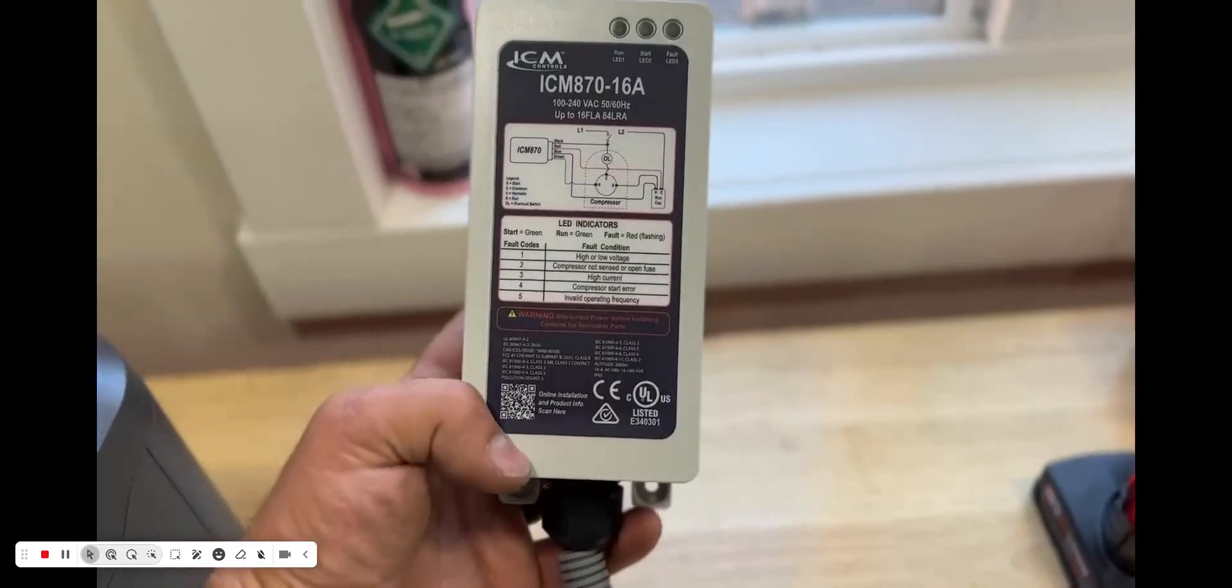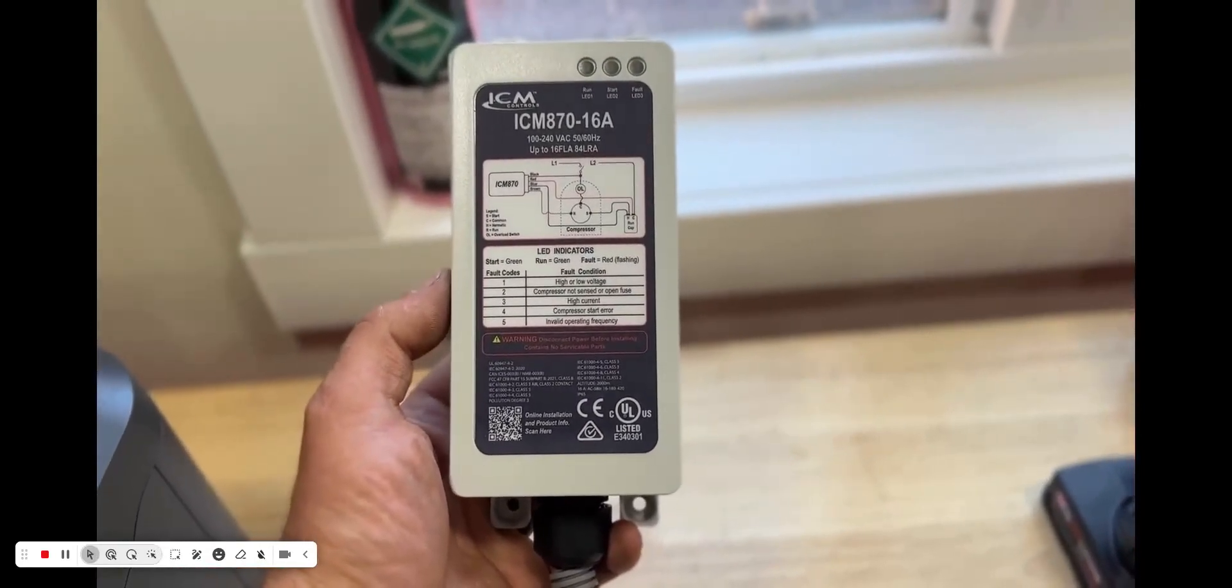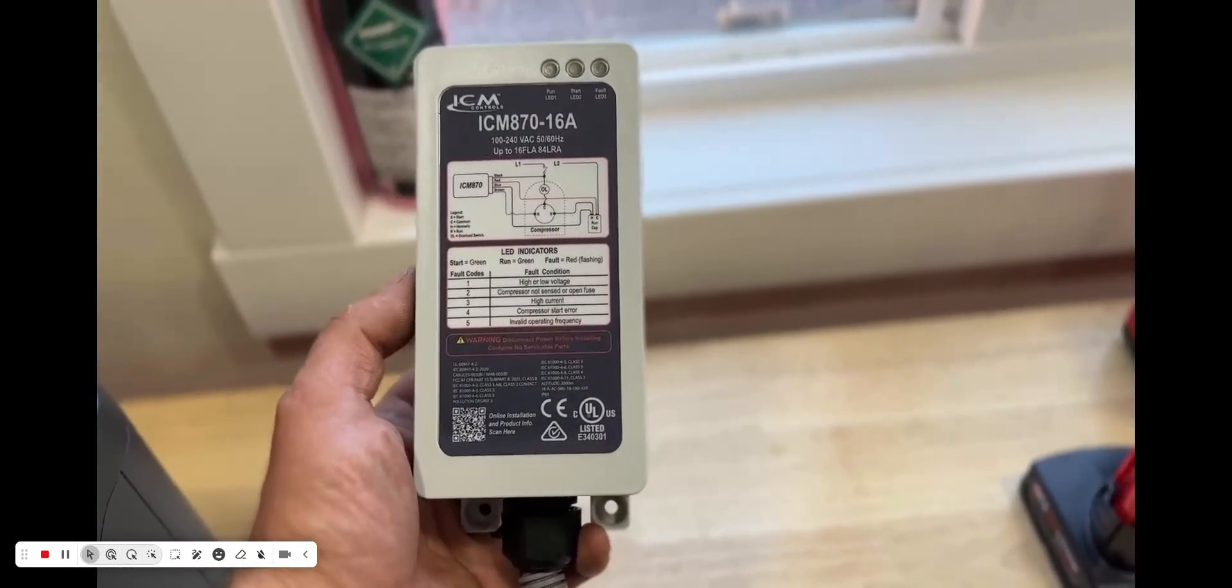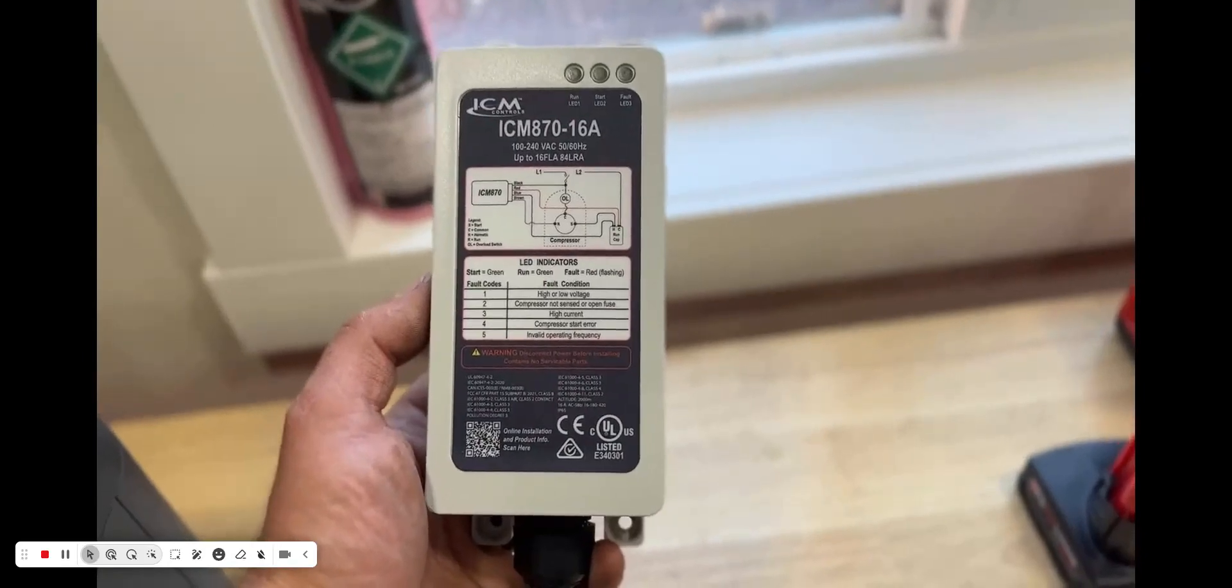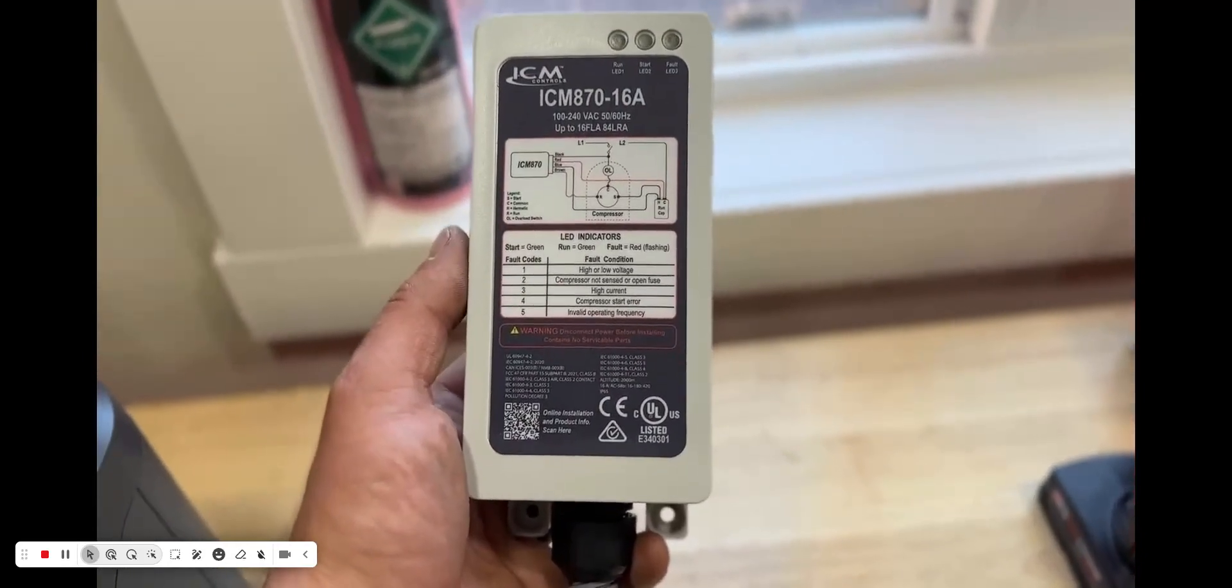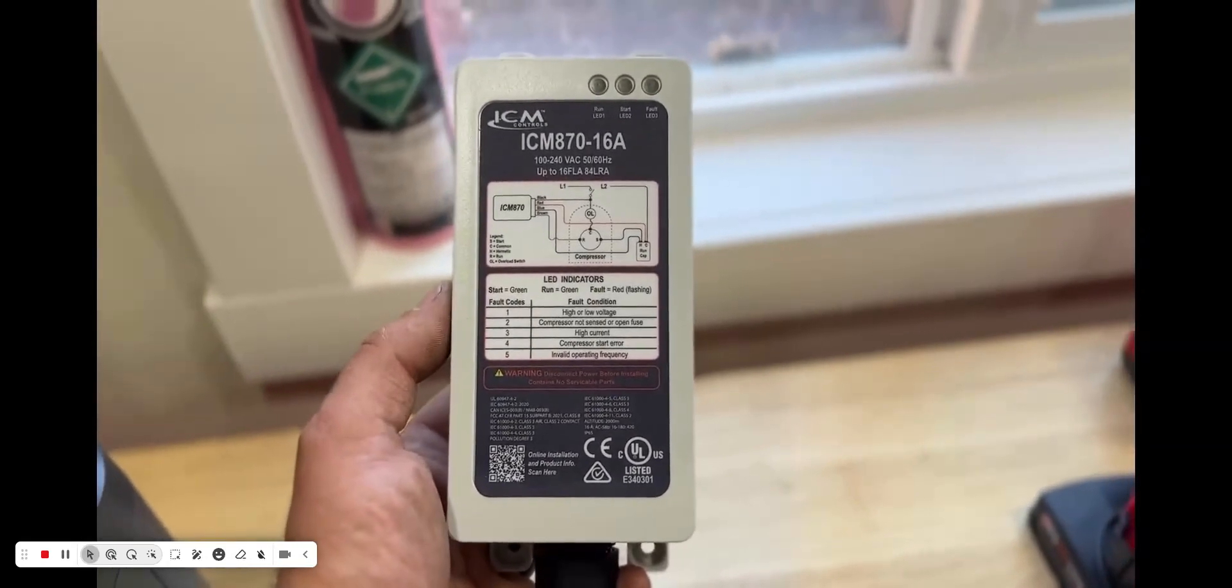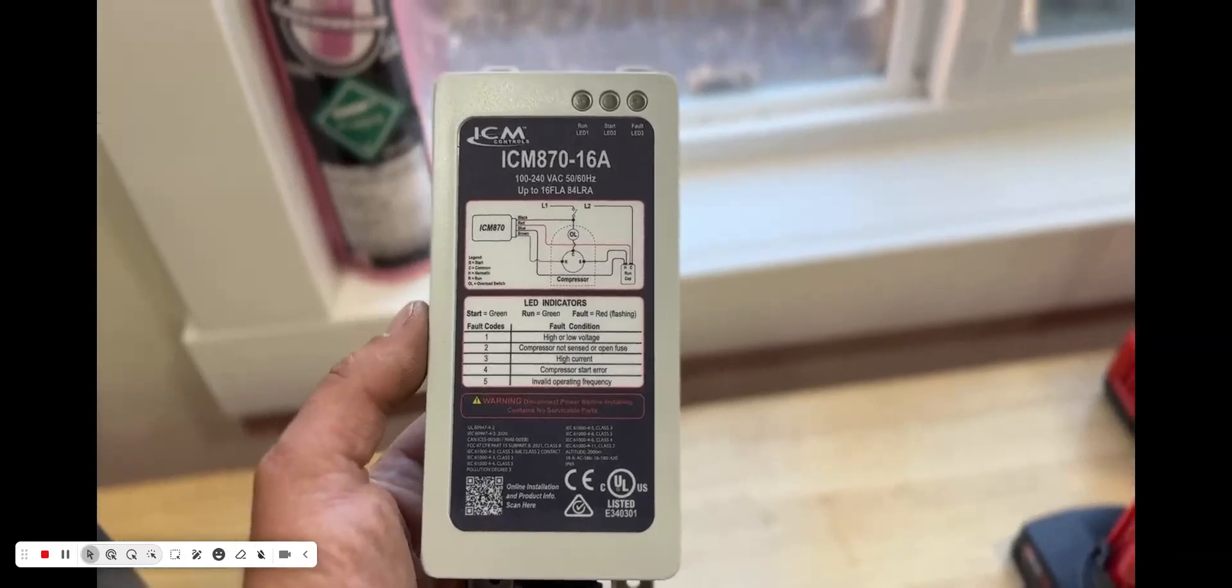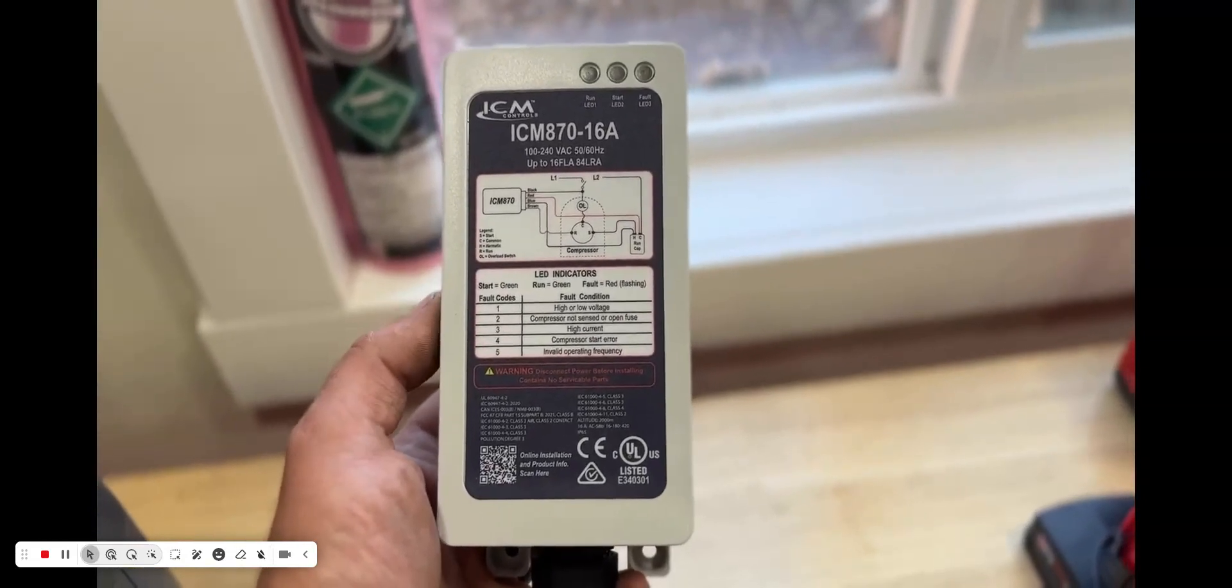In addition to this allowing you to run your AC with a generator, it has some other great features that other soft starts also do, but I just wanted to touch on. Such as when your AC kicks on, if your lights flicker, this will prevent that from happening because it slowly delivers that current to the compressor.